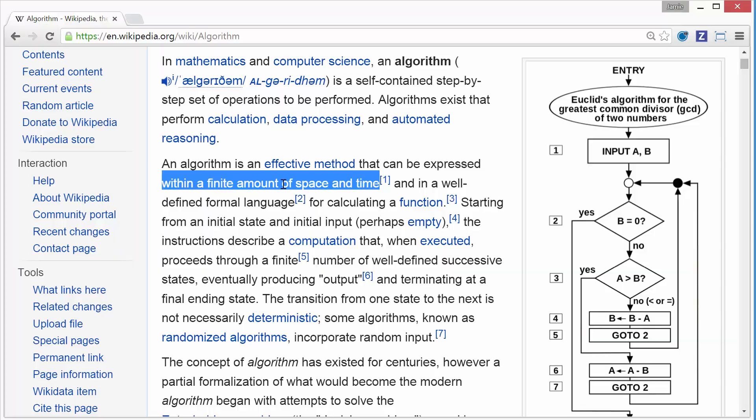Within a finite amount of space and time — critical concept. If you write an algorithm that never completes, what's the algorithm worth? It's not worth anything. We want to give our algorithm input and get output. Can you imagine buying something from Ikea and coming home, following the instructions, and the instructions never ended? Finite amount of space and time.